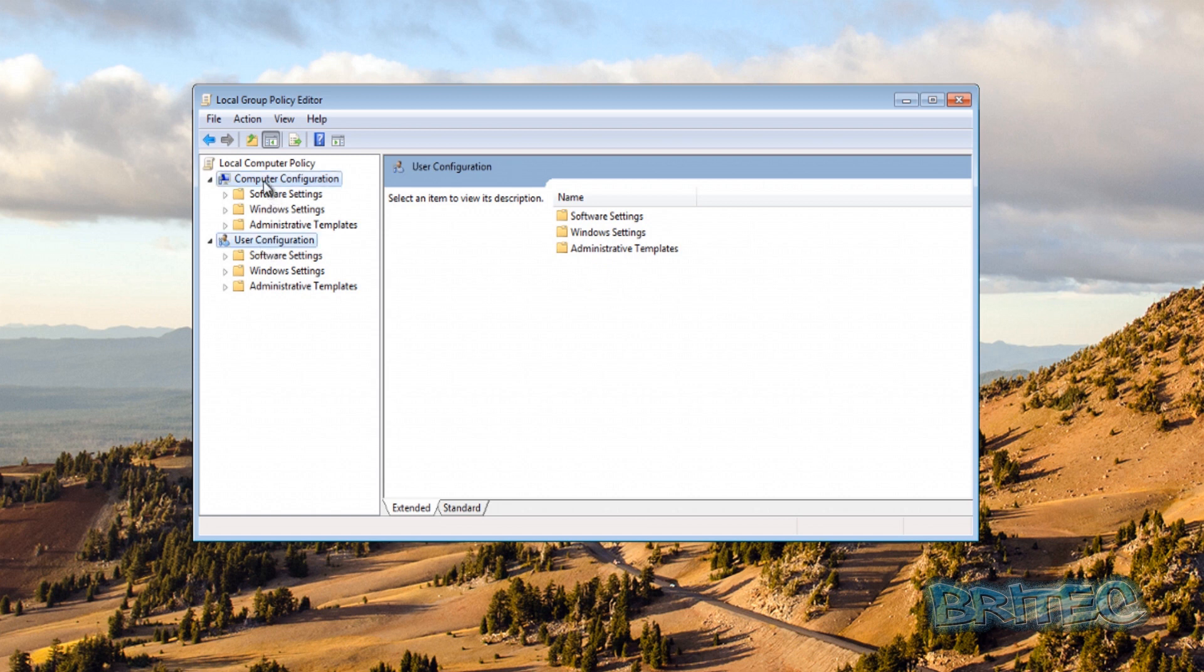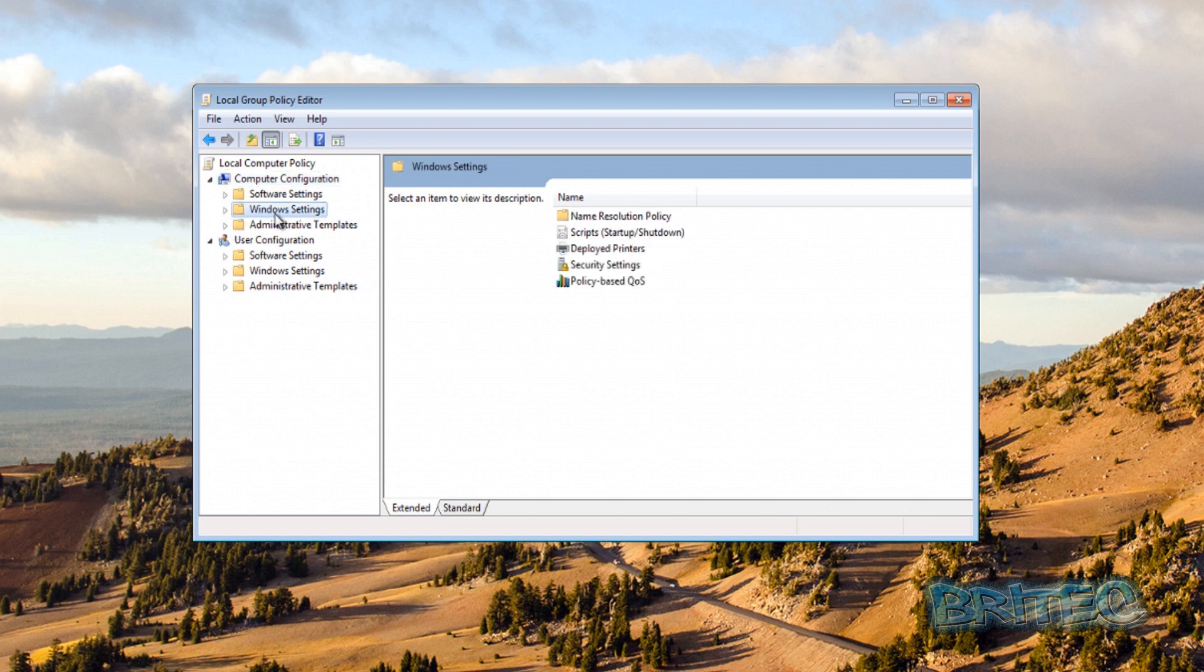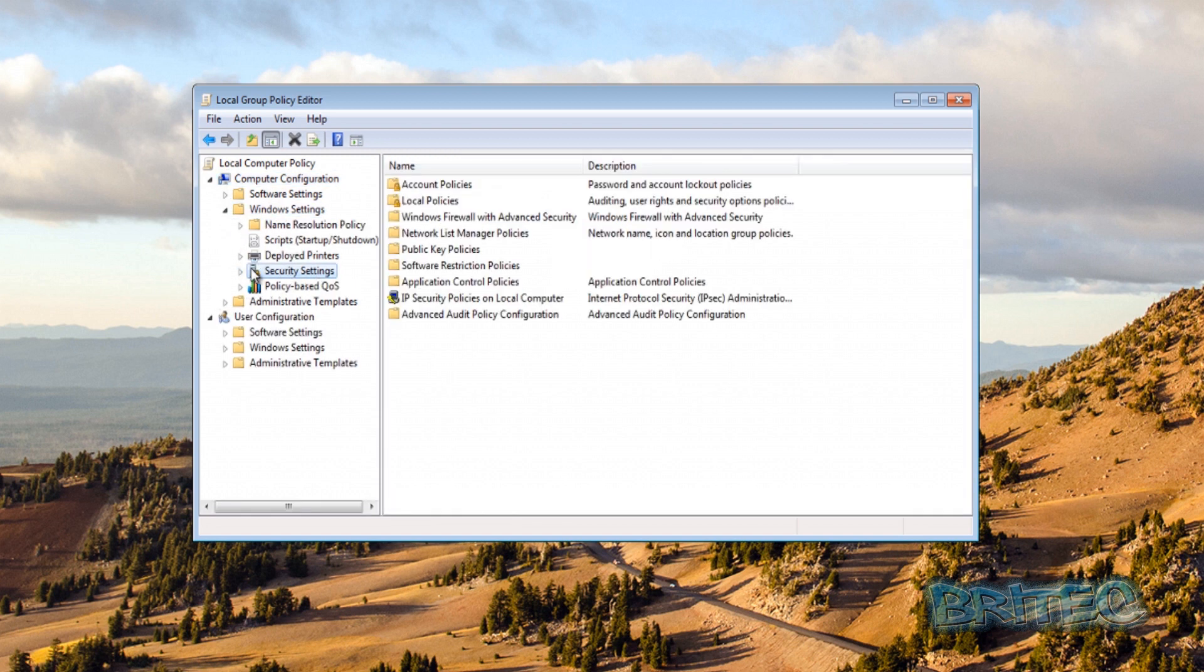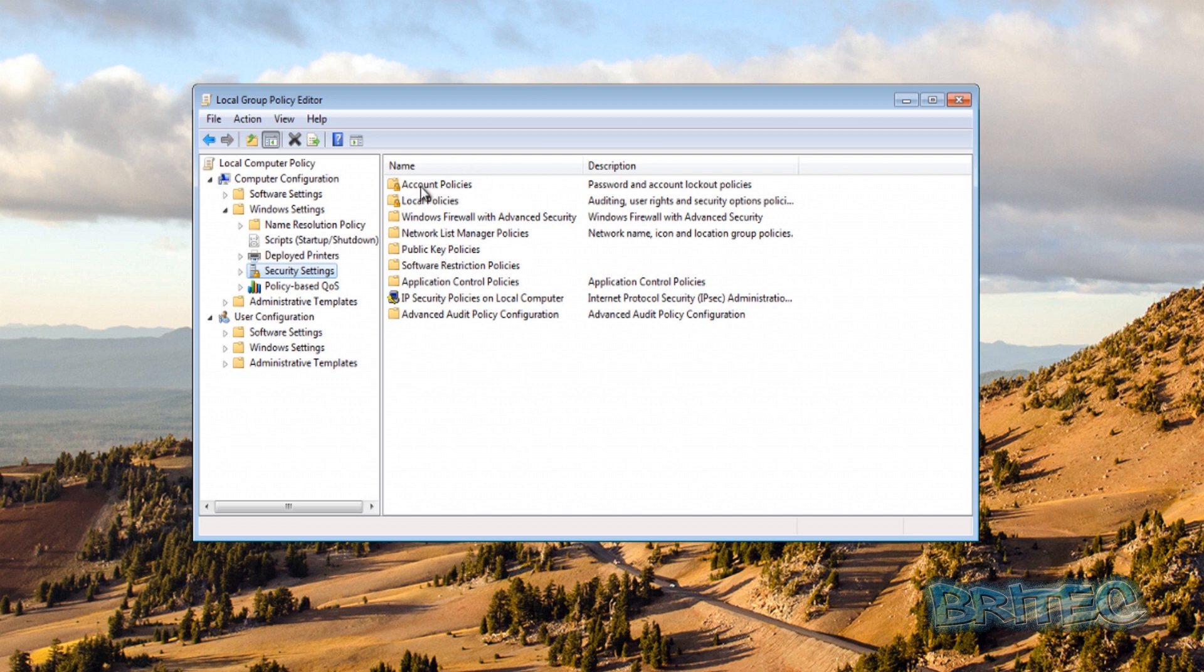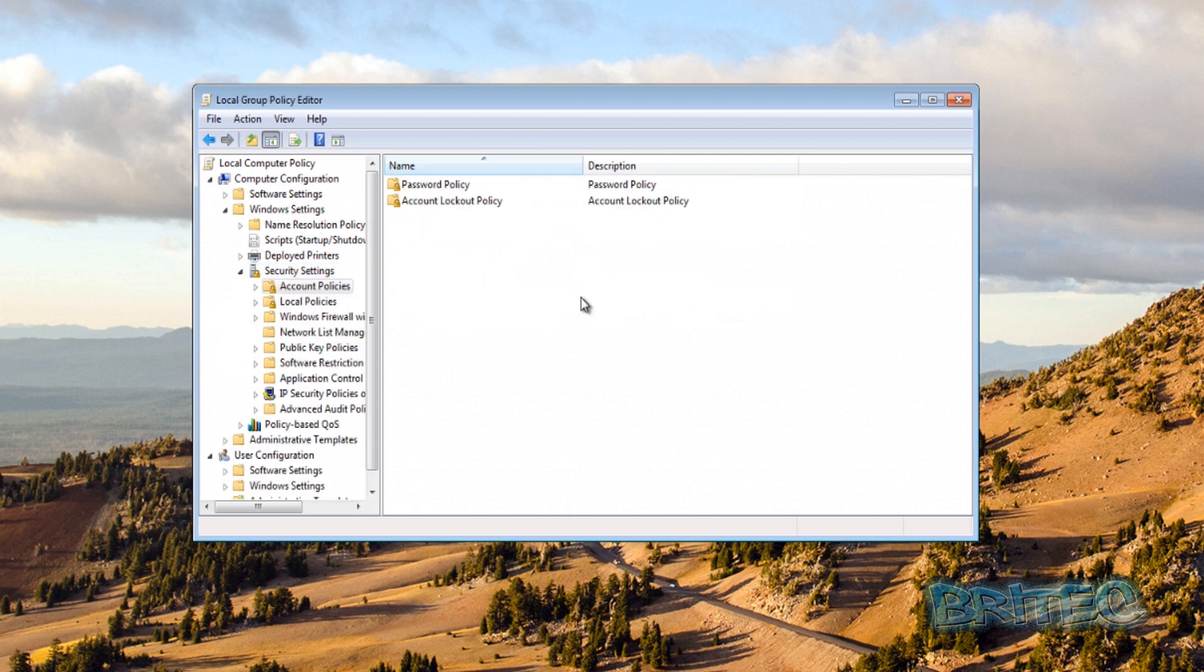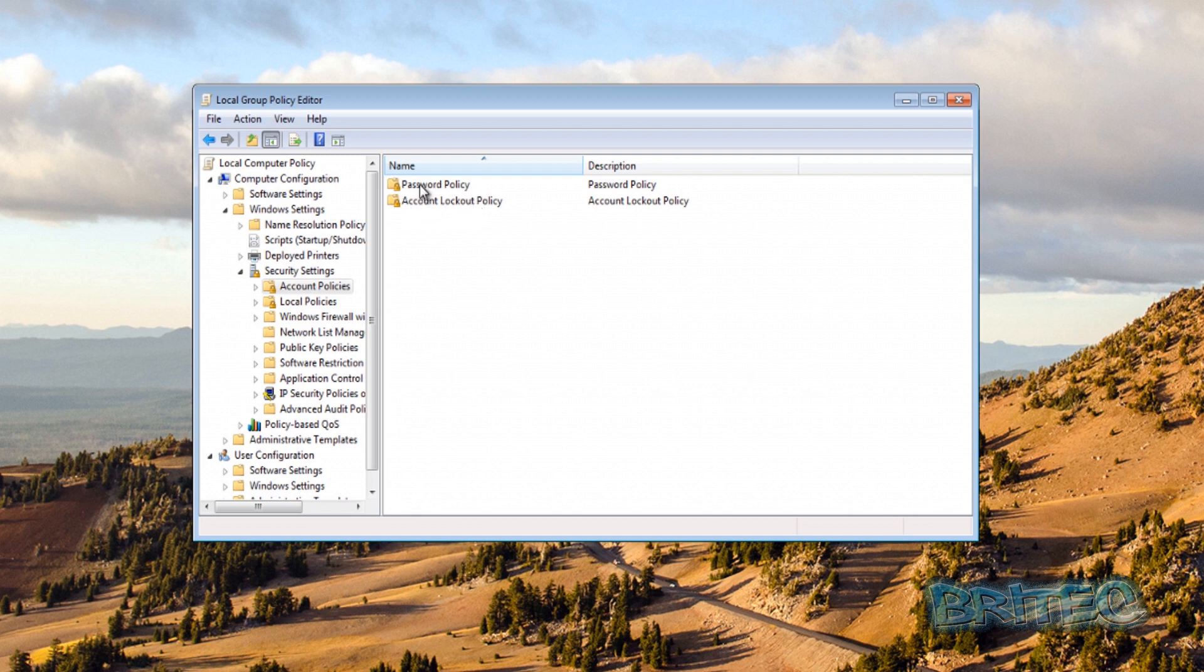So we're going to look at the Computer Configuration, then Windows has Settings here, and then going to go straight into Security Settings. Inside Security Settings we've now got on the right hand pane some options open to us, and the one we're looking at is the Account Policies. I'm going to click in there. Once we go inside here we can now see two options: Password Policy and Account Lockout Policy. Let's just take a look at the Password Policies first.